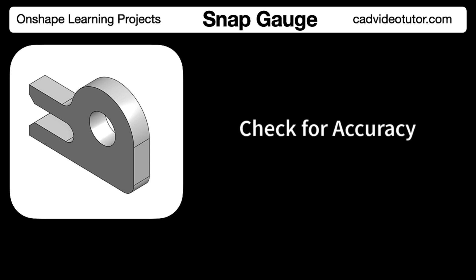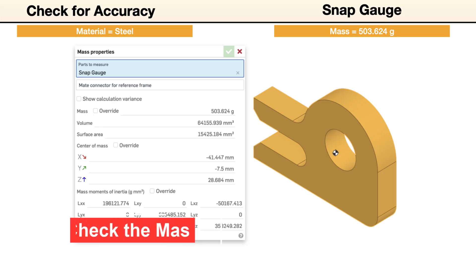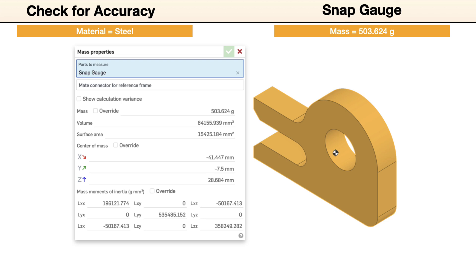In this segment, we'll check the accuracy of the model by checking its mass properties. To check the model, the mass unit should be set to grams and the material set to steel. If the size and shape of your model was completed accurately, the mass should be 503.624 grams. Let's look at this process step by step.